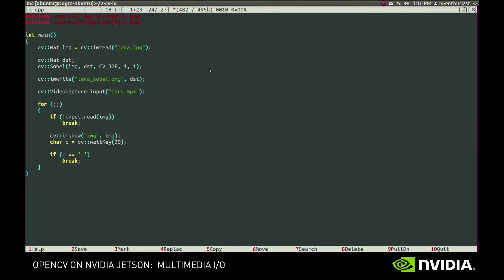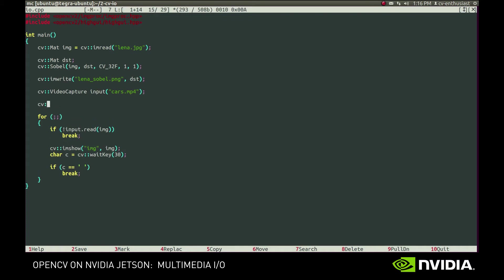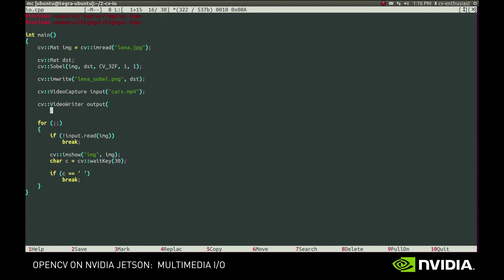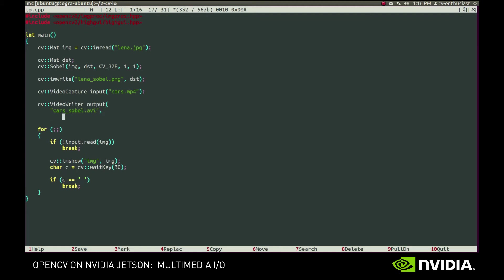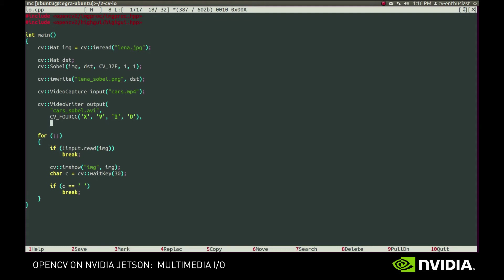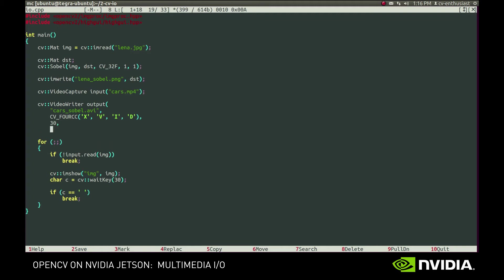First, we need to create a VideoWriter object. The first parameter is the output file name. The second parameter is the fourcc code of the video codec to use. We can specify it explicitly using the cv::VideoWriter::fourcc macro. For example, it can be an xvid codec. Next, we specify the number of frames per second. Lastly, we specify the resolution of the video. We'll get it from the input file.